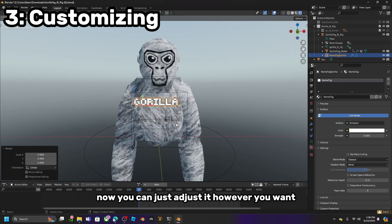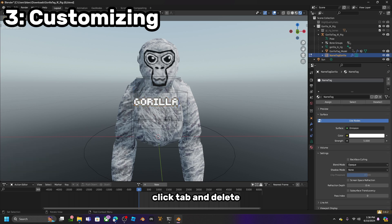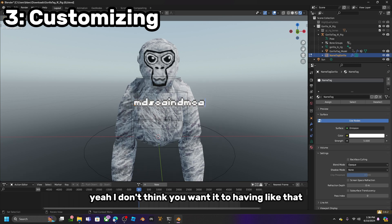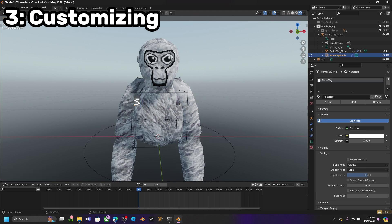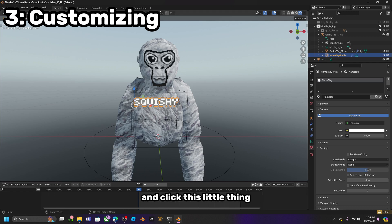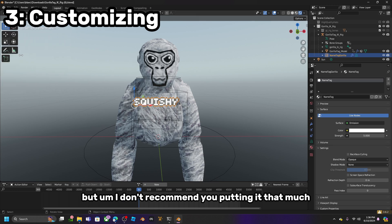You can just adjust it however you want. If you want to change the name, click Tab, Delete, and just type in whatever you want — but make sure you have caps on or else it will just look lowercase. Also make sure you come over here and click this little thing so you can have this out. You can put it out more, but I don't recommend putting it that much.